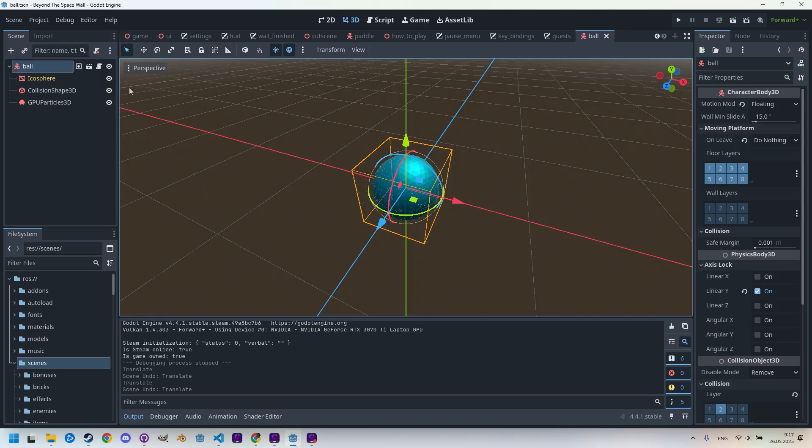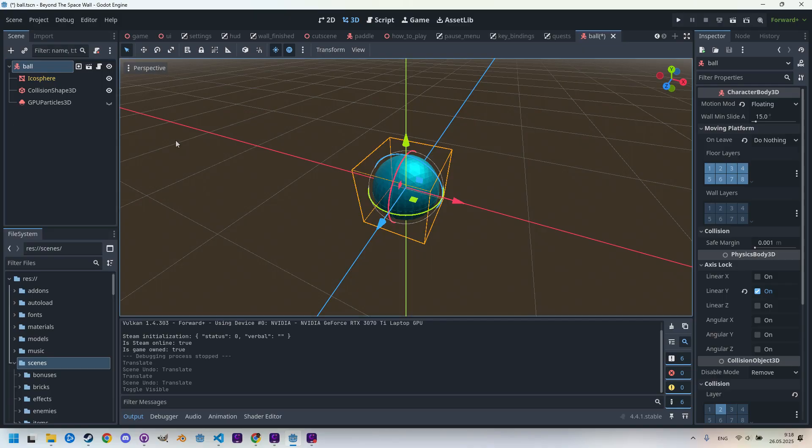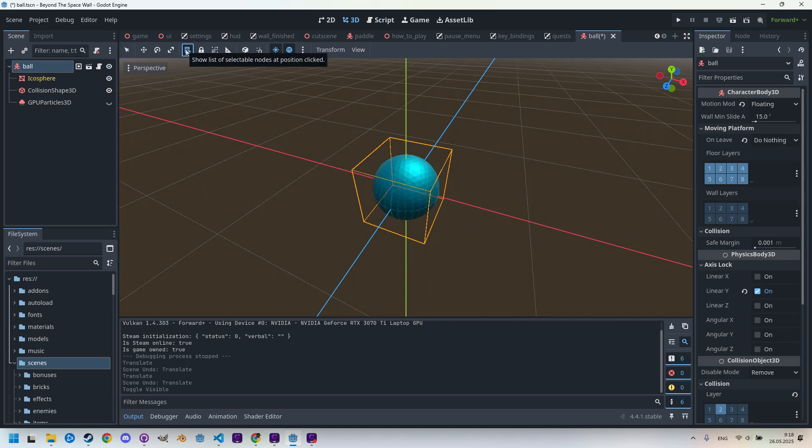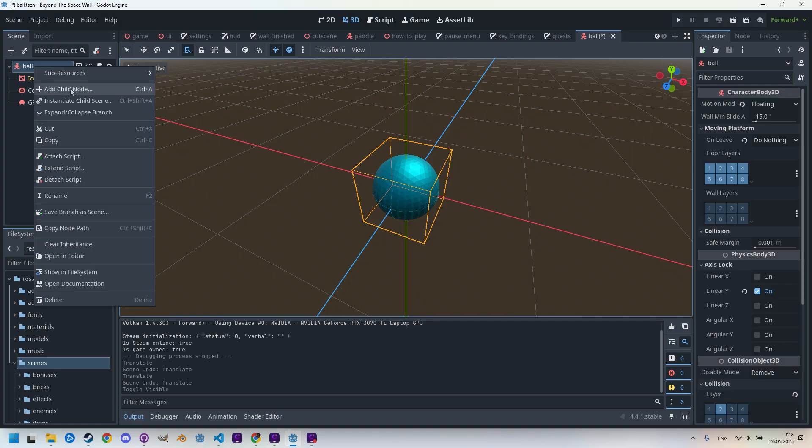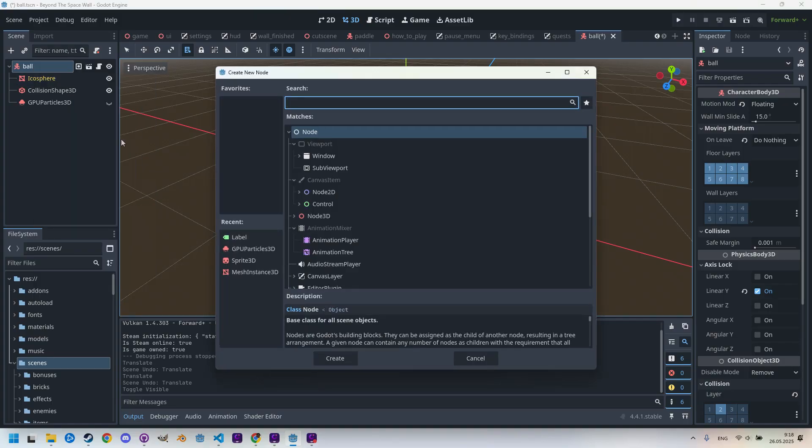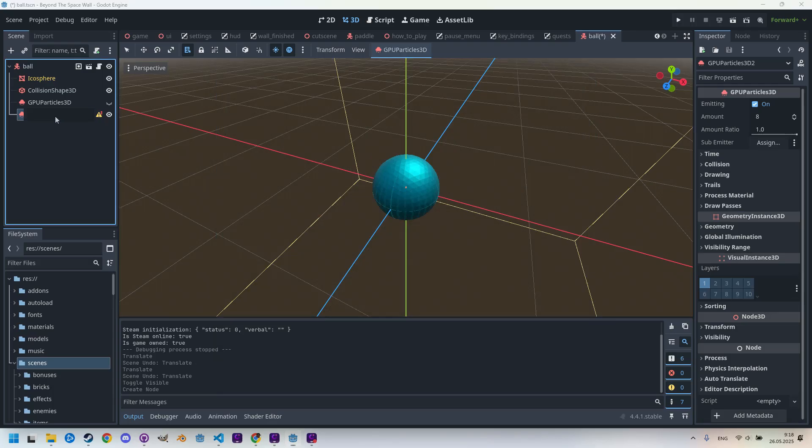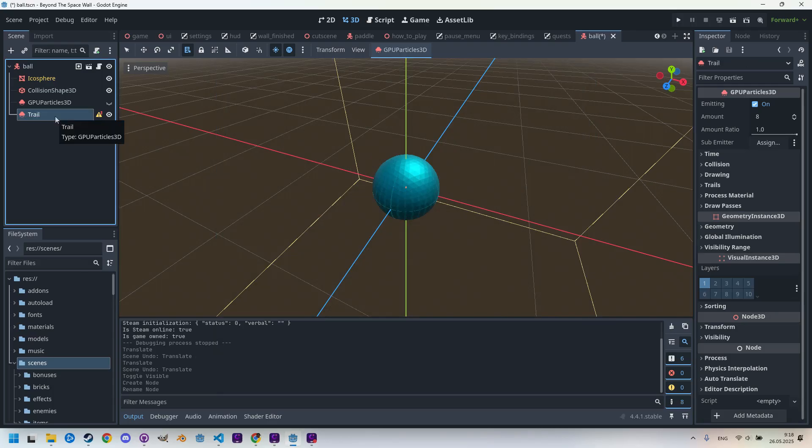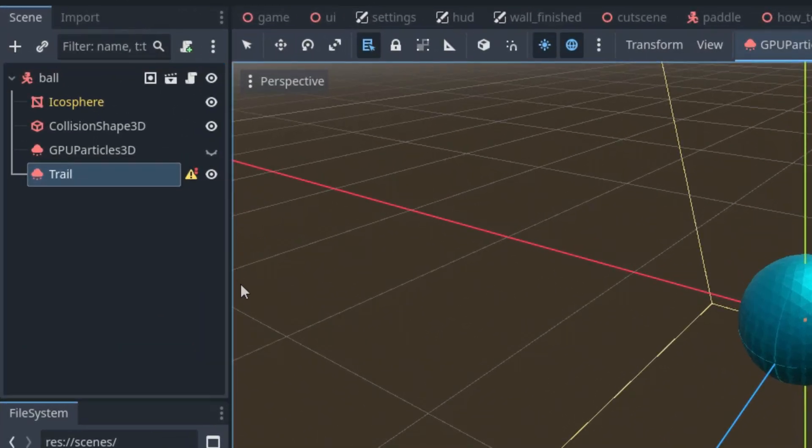I'll now disable this node - the particle node in the scene - and create it again to clarify all the necessary steps. And I think we can temporarily disable the move gizmo by clicking on this icon 'Show list of selectable nodes'. So let's add a new GPUParticles3D and name it 'trail'. Right-click, add child node, GPUParticles3D, and I rename it to 'trail'.